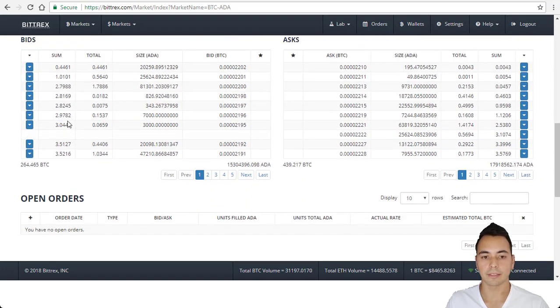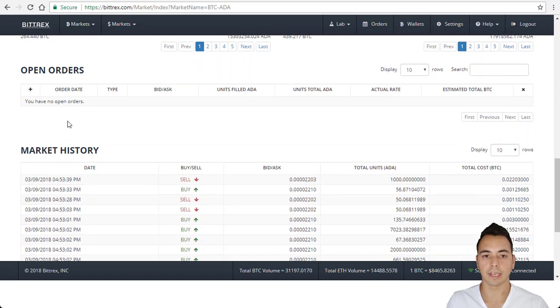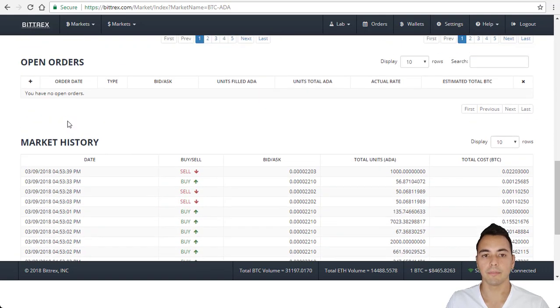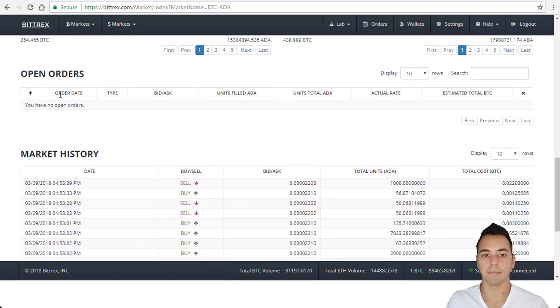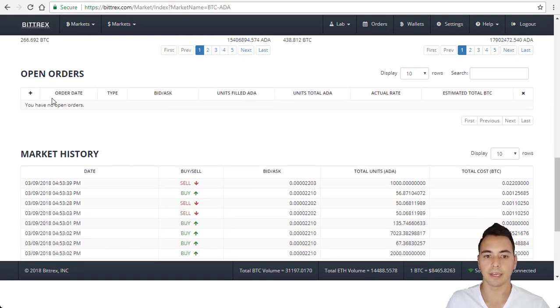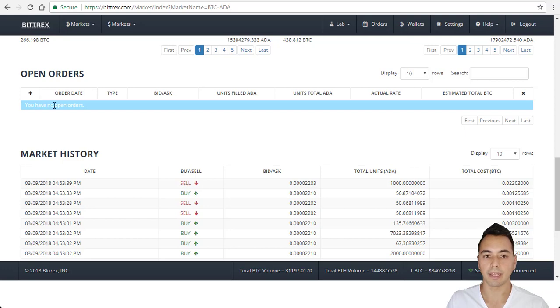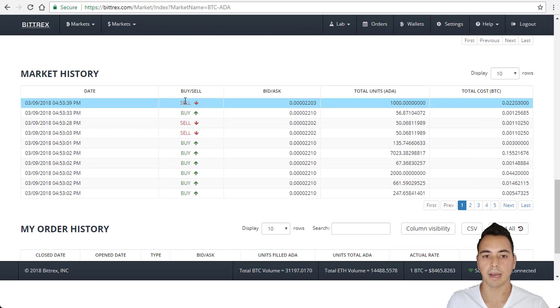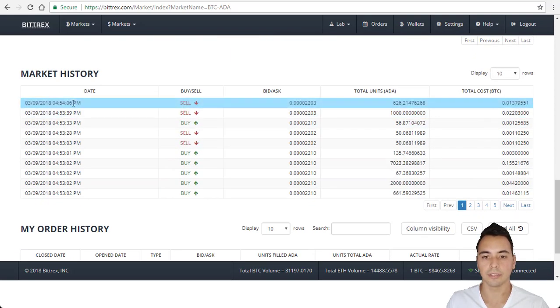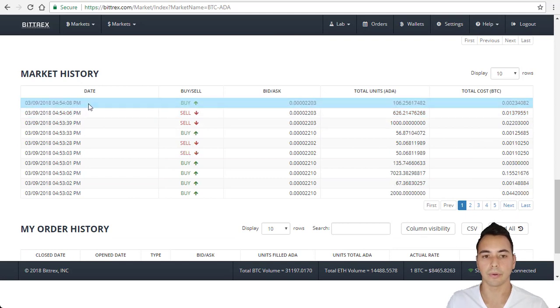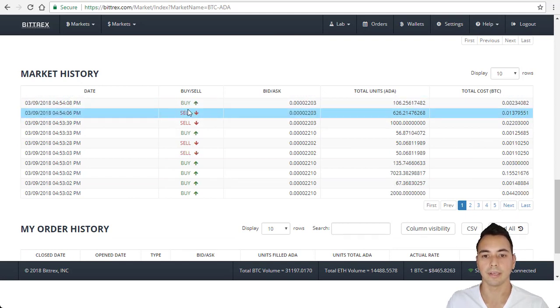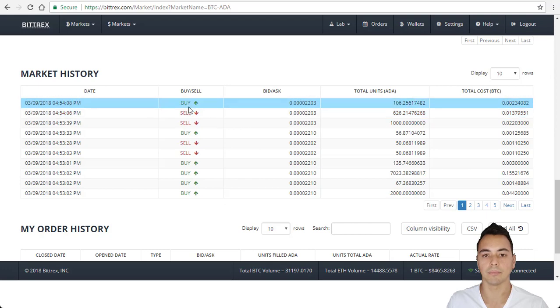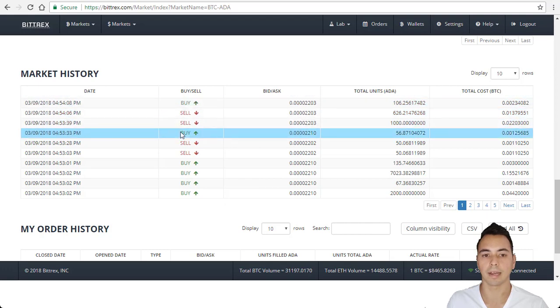Now we come down to the open order section. If you made a bid buy and your order has not been filled yet, it would appear in this section here. And market history, here shows you the latest buy and sell orders that has happened for this coin. You can see it's getting constantly updated with the new sell or buy.